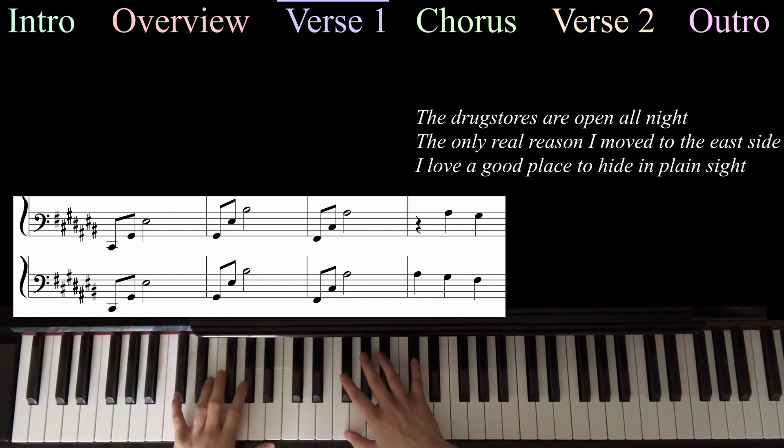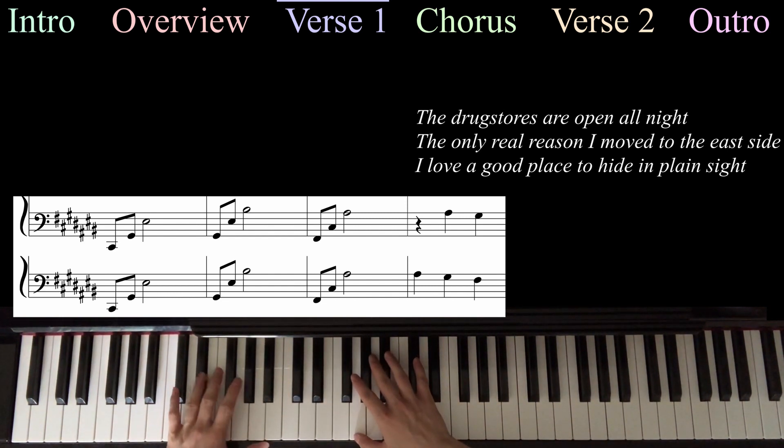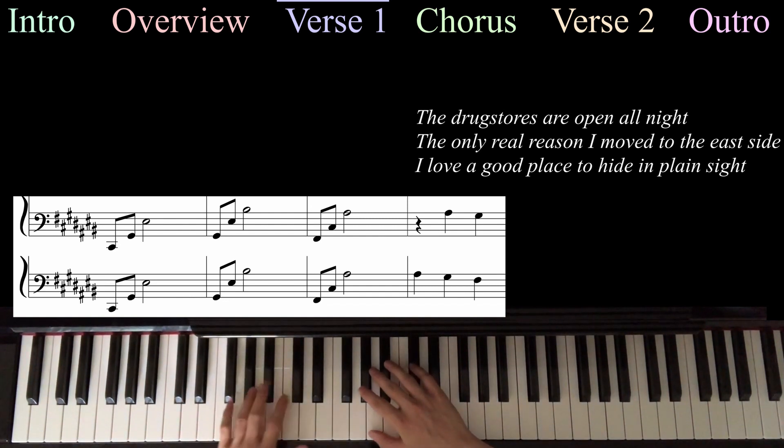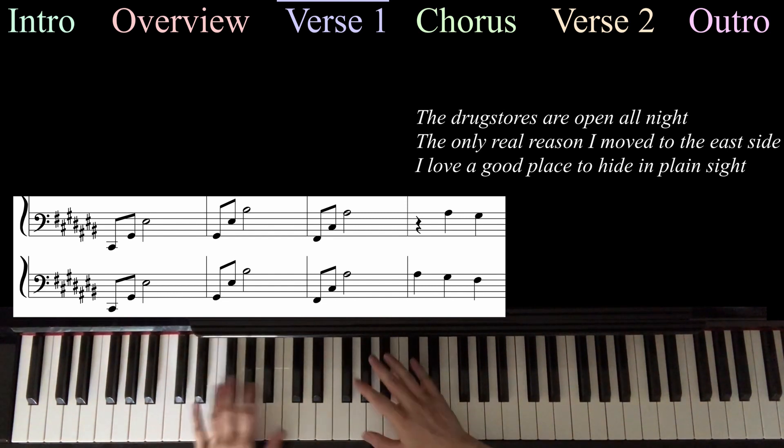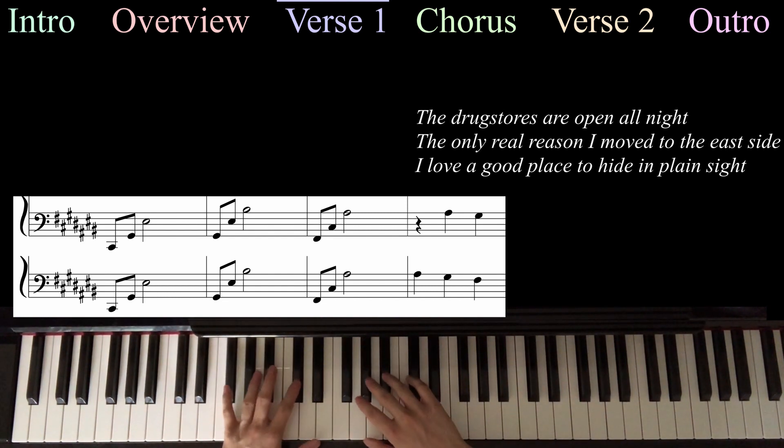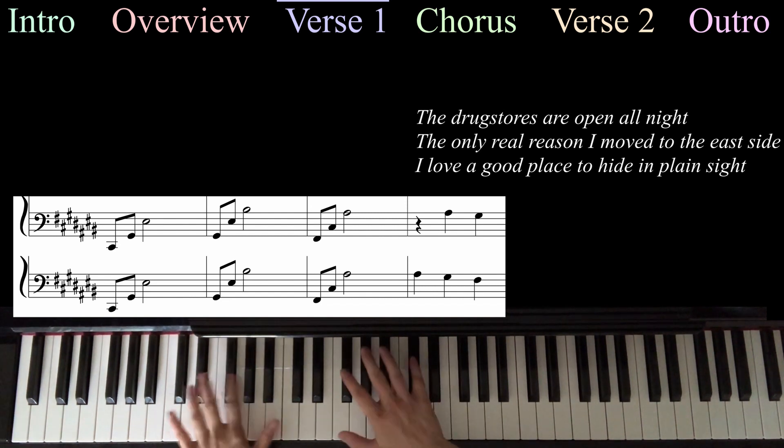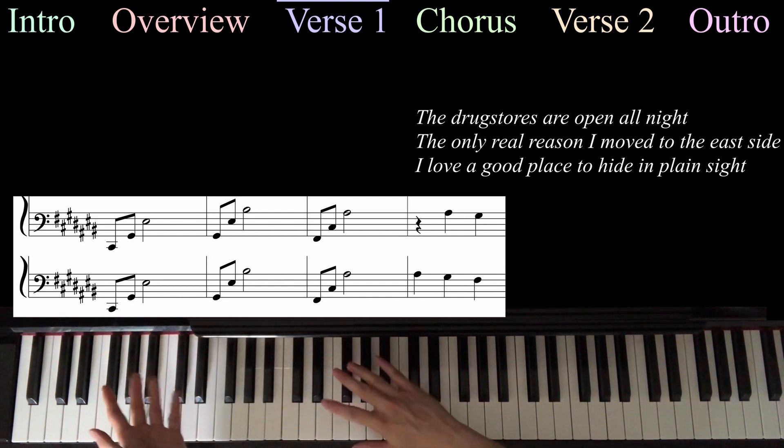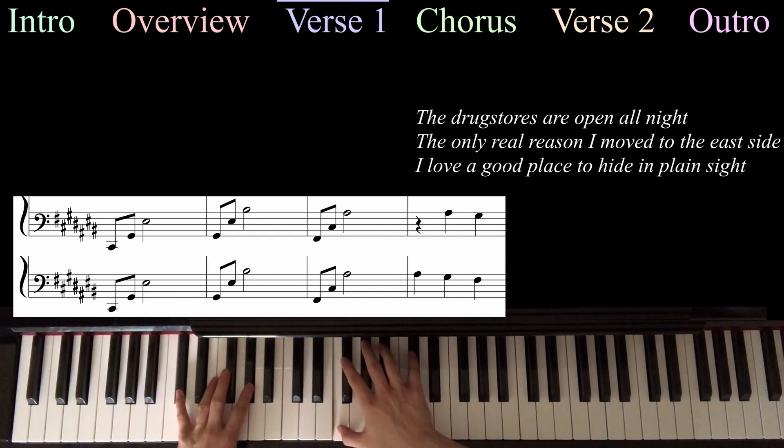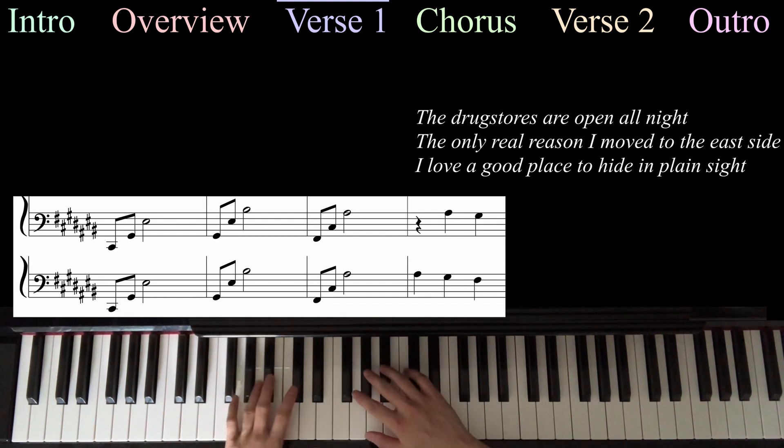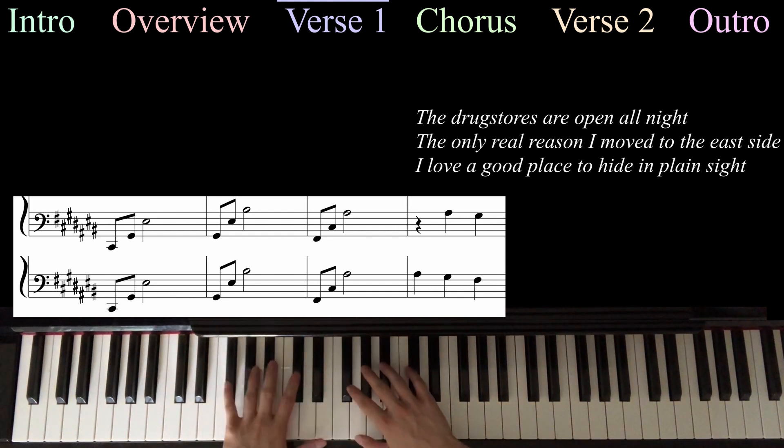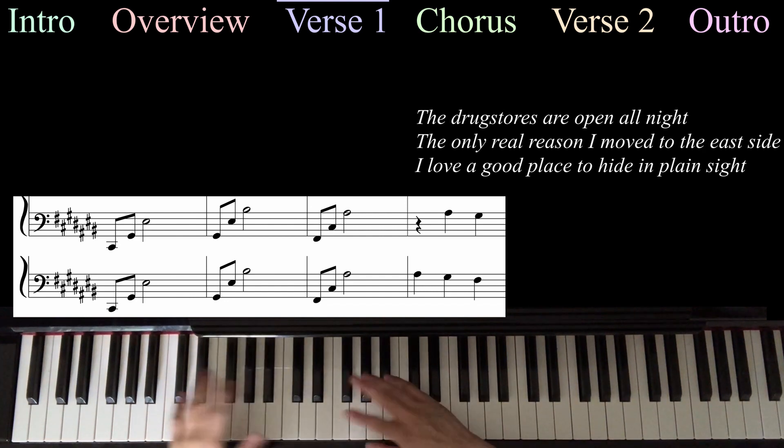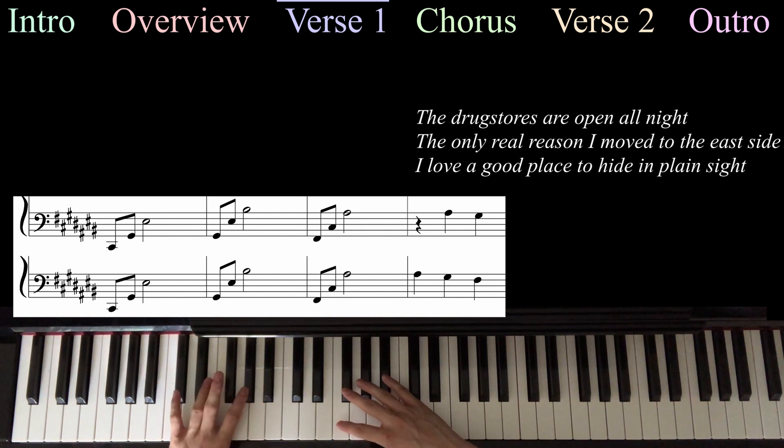This first arpeggio starts with C-sharp, then G-sharp, and then F. The second one is G-sharp, F, C-sharp. And then the last one is F-sharp, C-sharp, A-sharp. So the way I like to think about this is it's sort of like a handoff between the first arpeggio and the second, because they share these notes. And then sometimes at the end of the arpeggio, she throws in these little two or three notes. So you're going to repeat that twice, and then you're just going to play the C-sharp arpeggio and let it ring out for the last line of the pre-chorus. I love a good place to hide in plain sight.